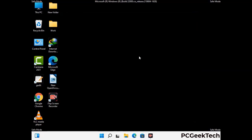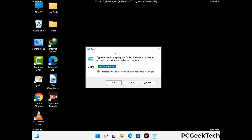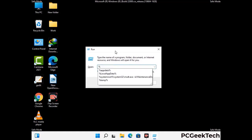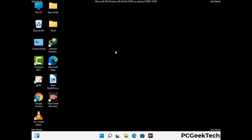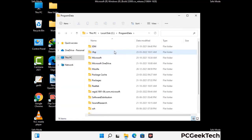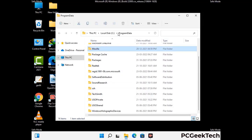Again press the Windows and R buttons together on your keyboard to open the run box. Now type in %programdata% and press Enter. Find and remove any suspicious files or folders related to the virus. Also look for any files created at the time the virus attacked your PC. Be careful and don't remove any important folder.